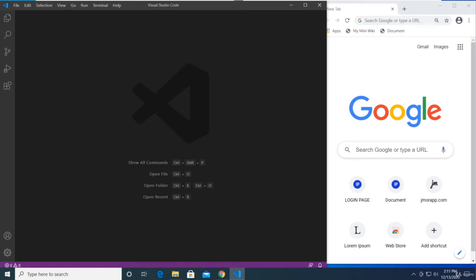Welcome back. In the last video we learned to display a pop-up that says 'hello world' in our browser. This time we're going to learn at least three more ways to display text in our browser using JavaScript. Remember that in programming there are always a lot of ways to do the same thing.